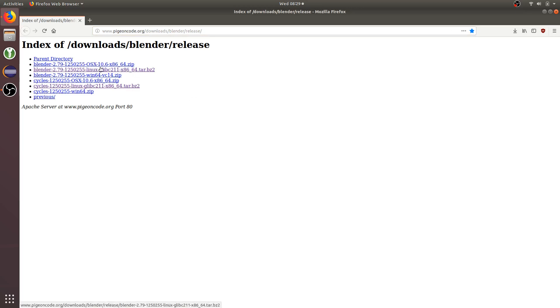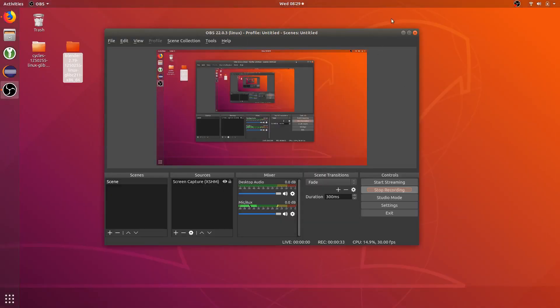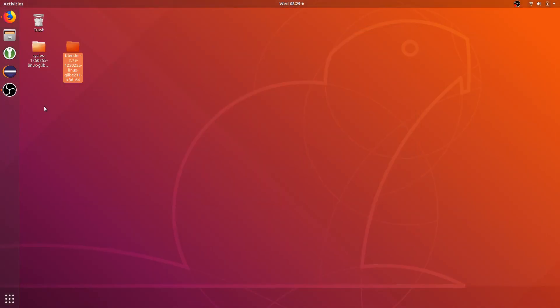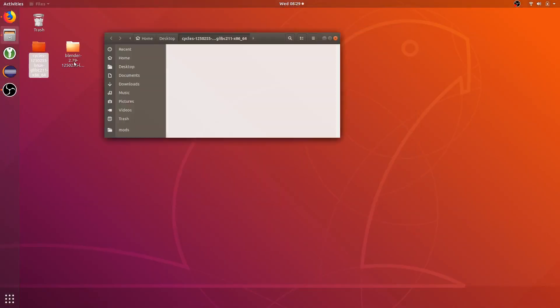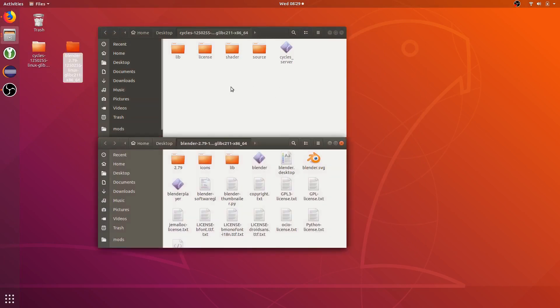Since I'm using a Linux system, I'll be using the Linux Blender version 2.79 and the Linux Cycles server. After you've downloaded them, just extract them to somewhere. I extracted mine to my desktop.